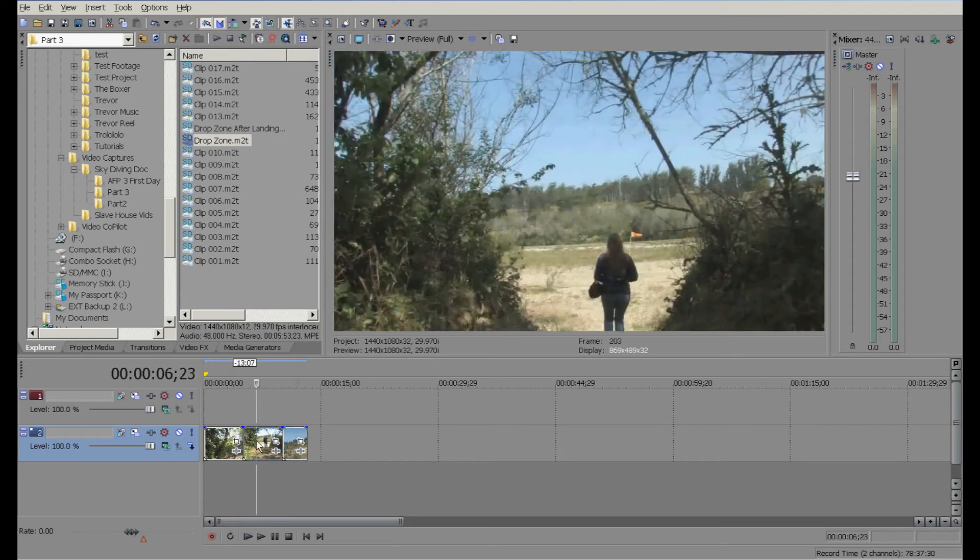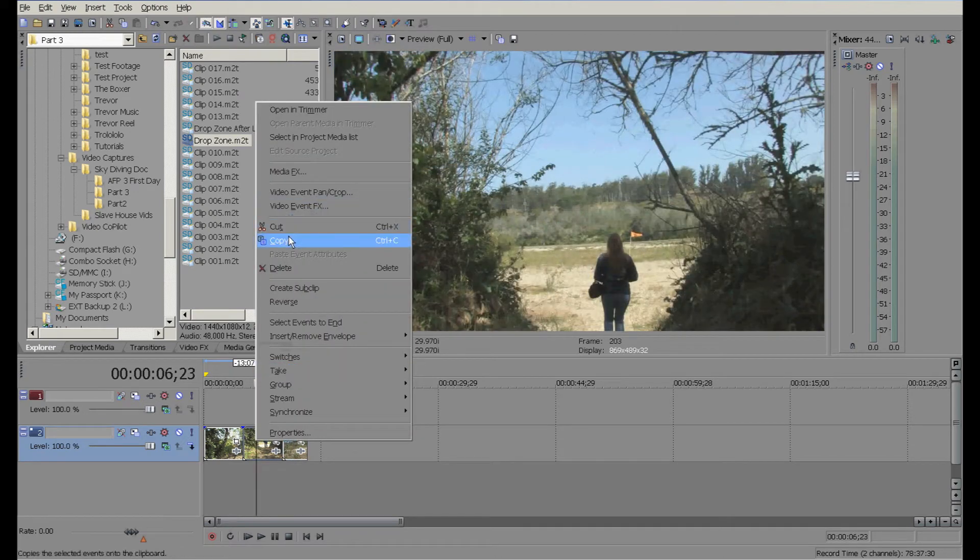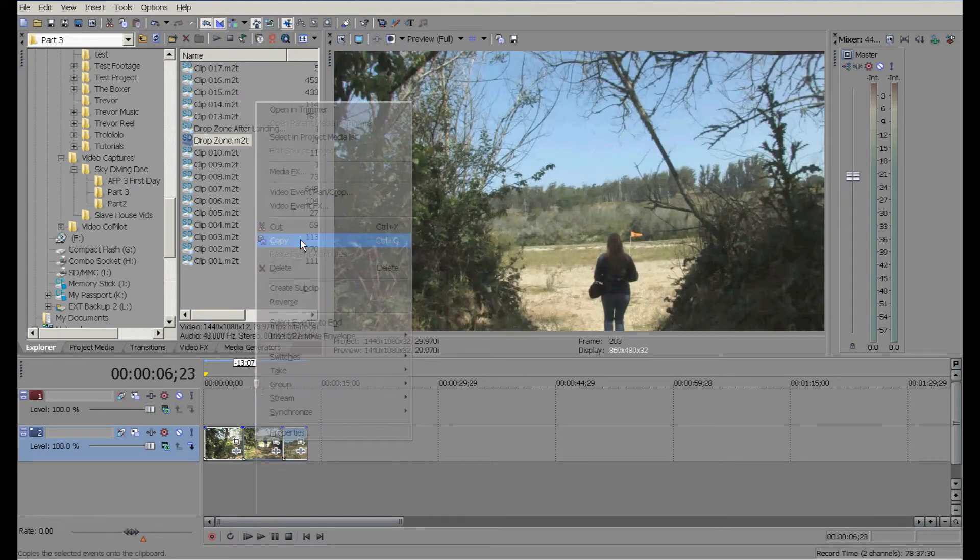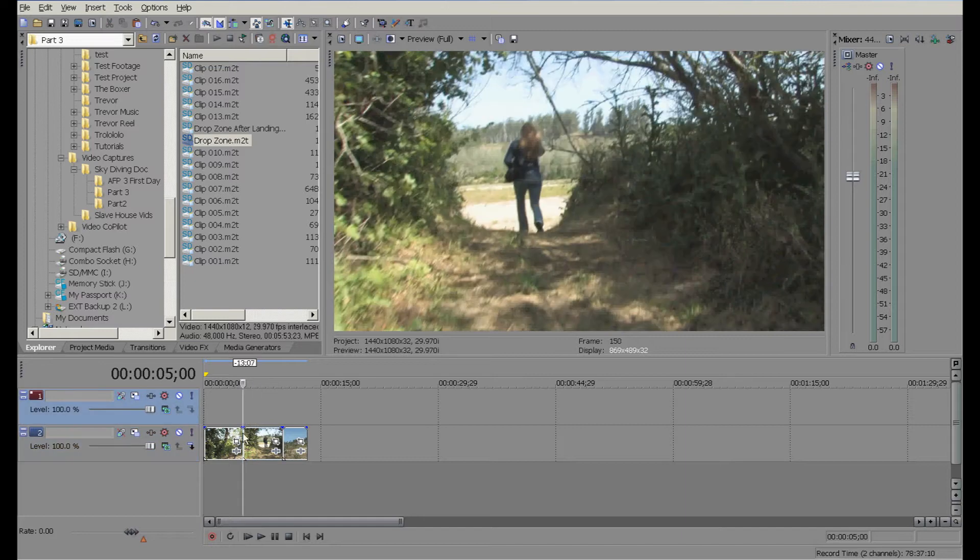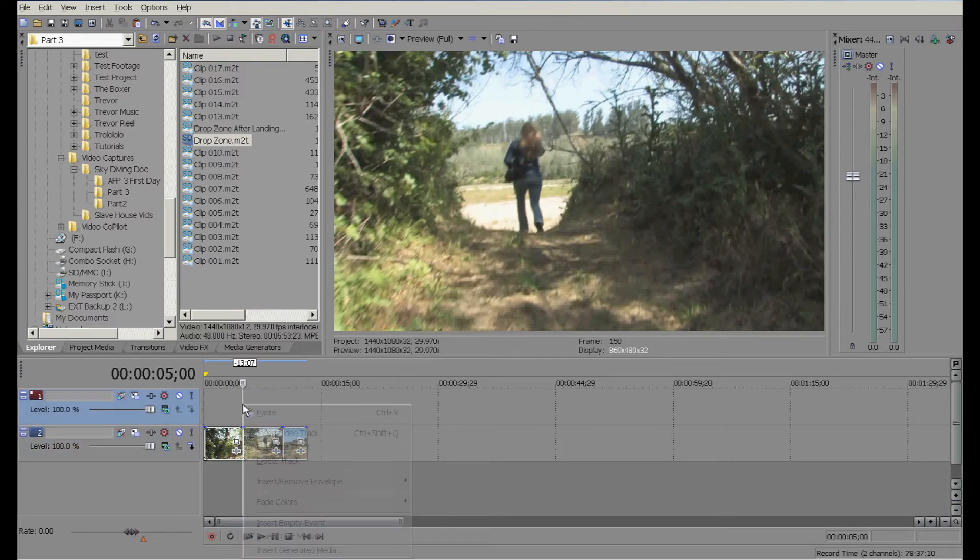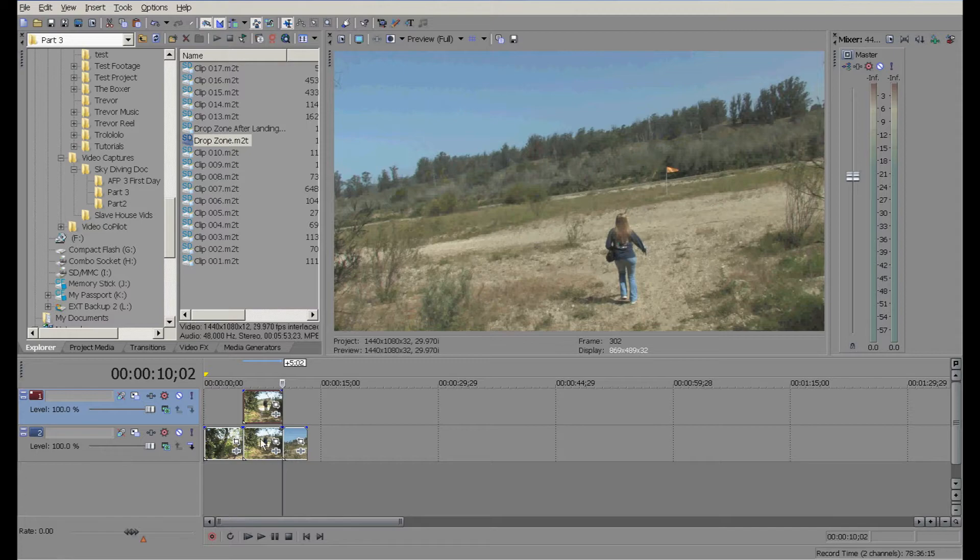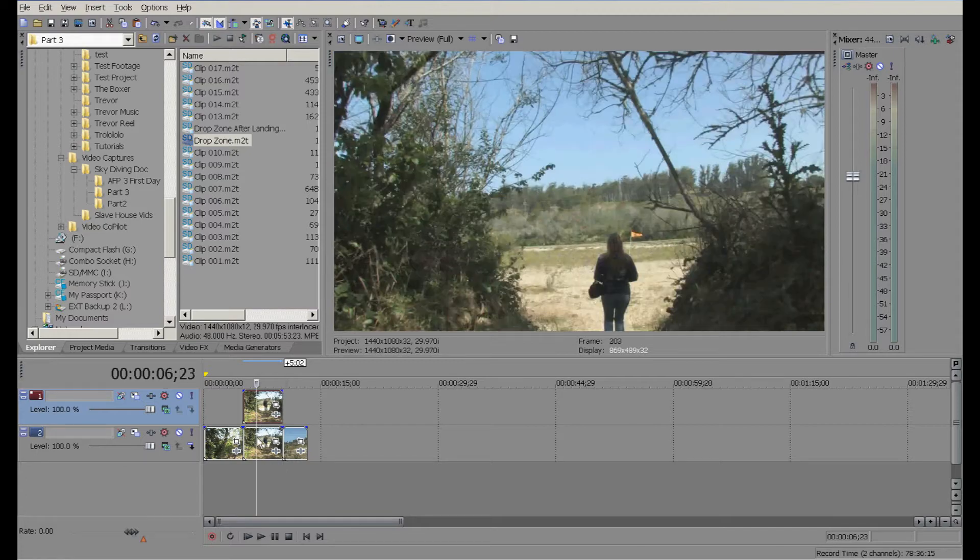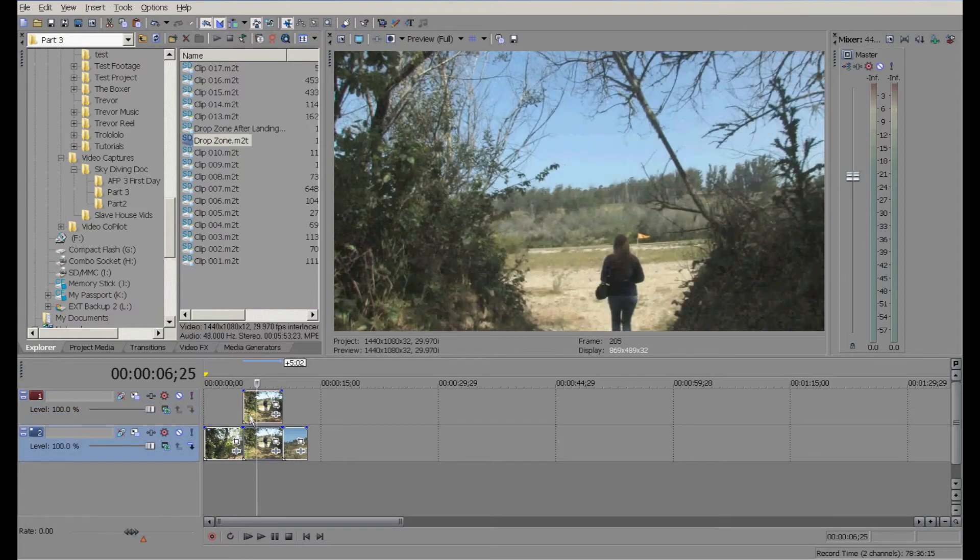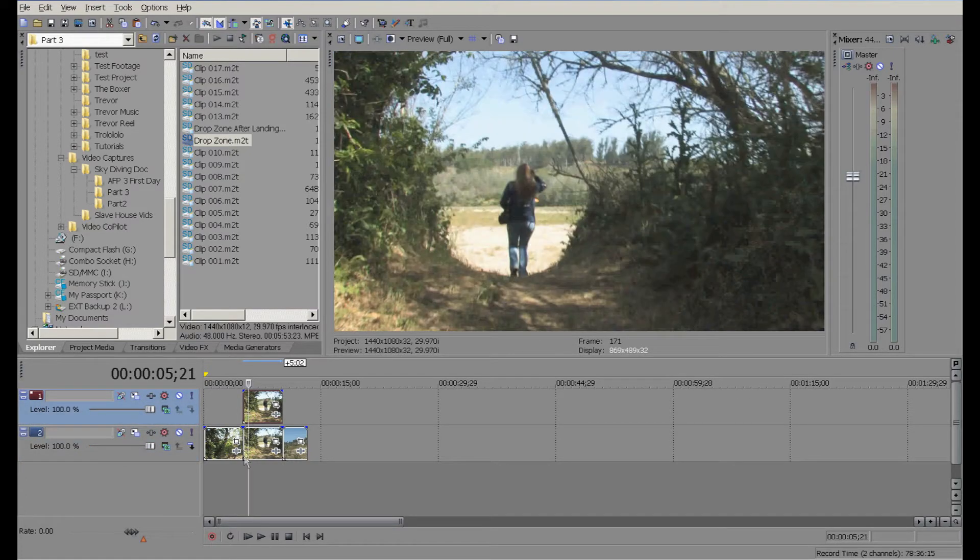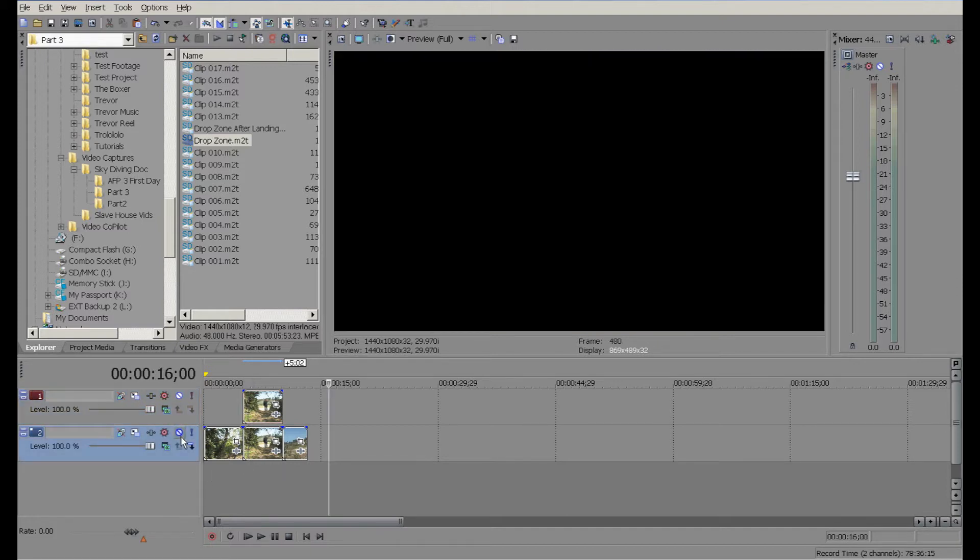I'm gonna copy this one by right-clicking and doing copy. I'm gonna click on the beginning of the area right there and paste it, so it's directly on top of itself. I'm going to mute this particular row, so we're only seeing this one track right here.